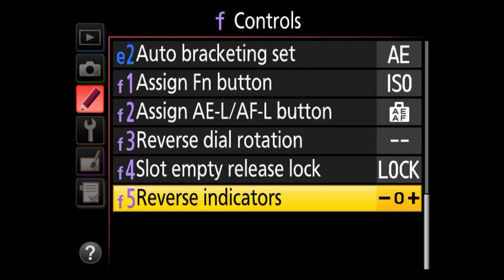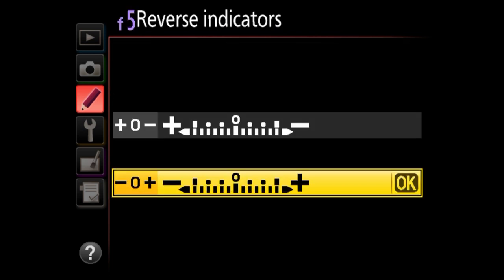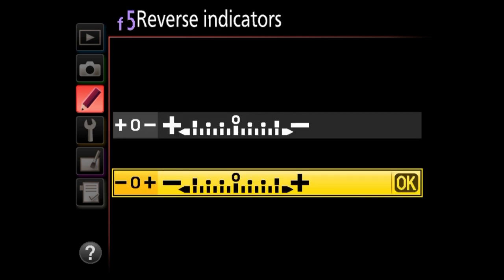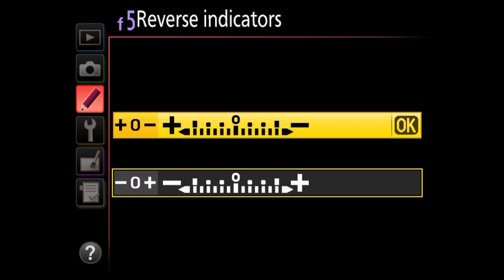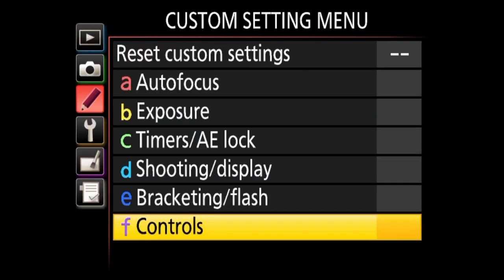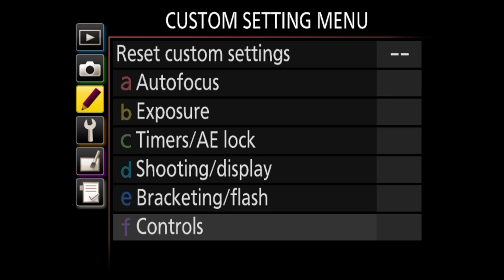The last setting is reverse indicators — I would not mess with this unless you know what you're doing. This controls how information is displayed inside the viewfinder: by default, under-exposure is shown first and over-exposure to the right. You can change the behavior to basically reverse that. That wraps up the custom setting menu.